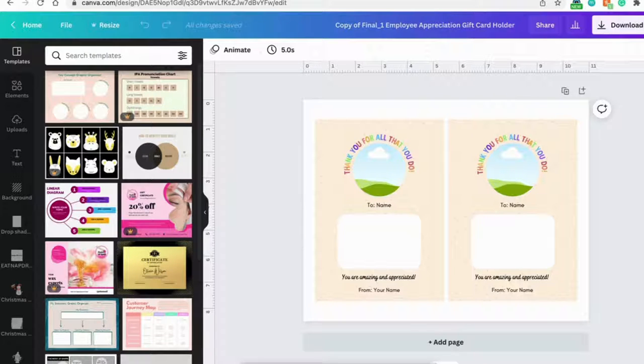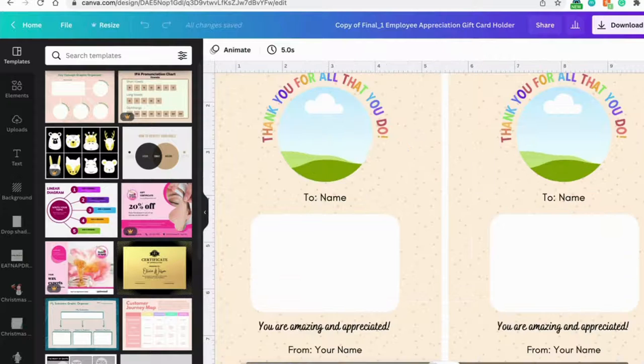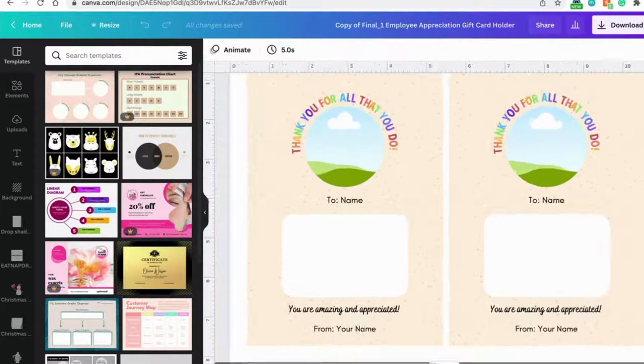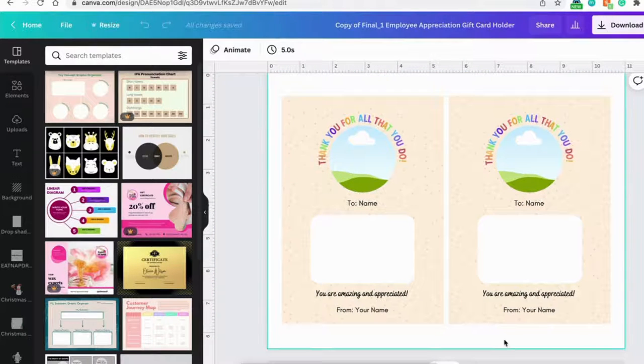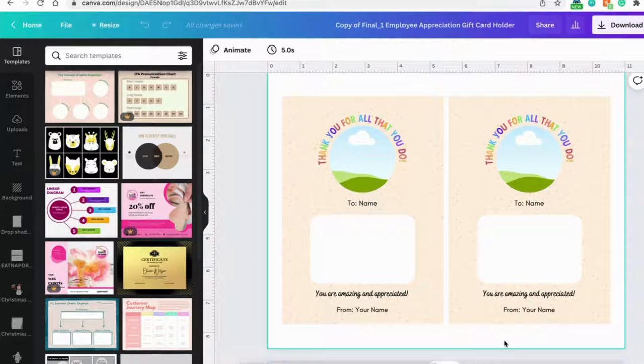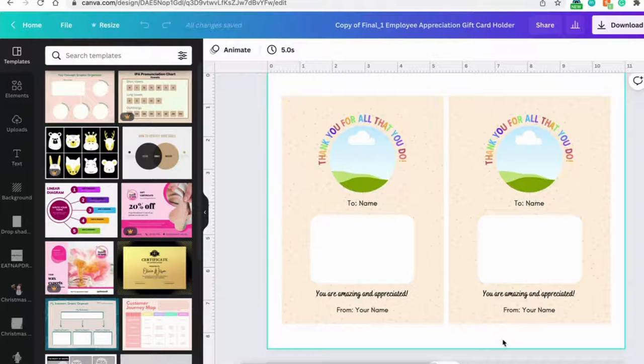Now you're ready to edit. Before we get started, let me remind you what part of the gift card holder is editable.